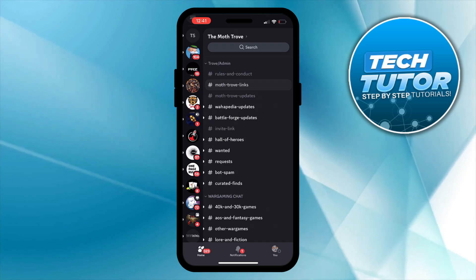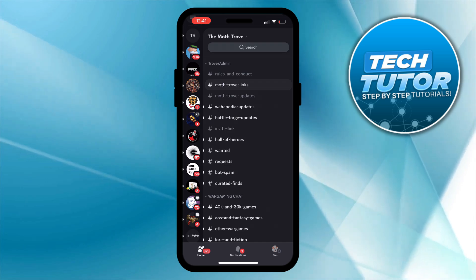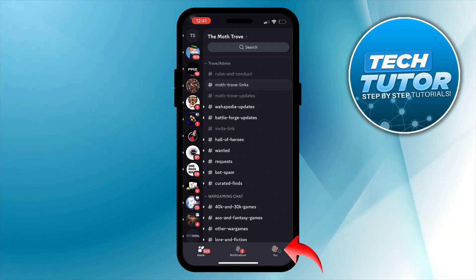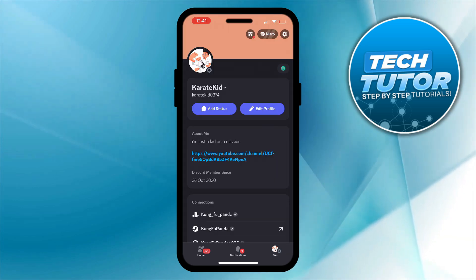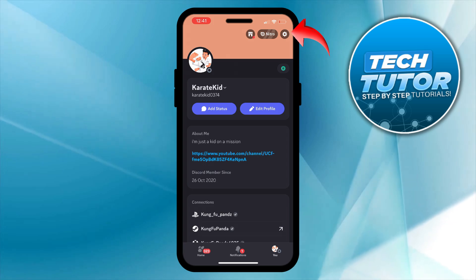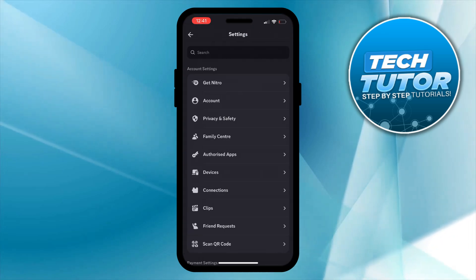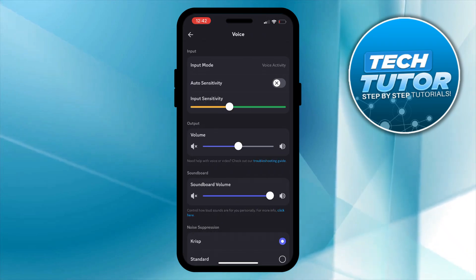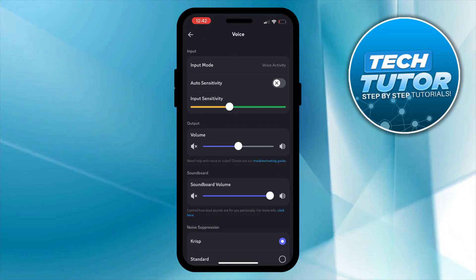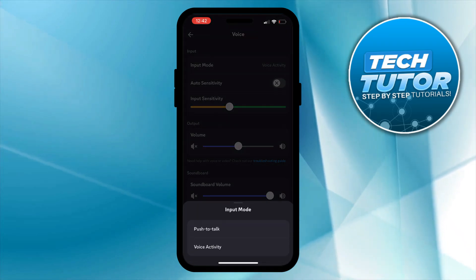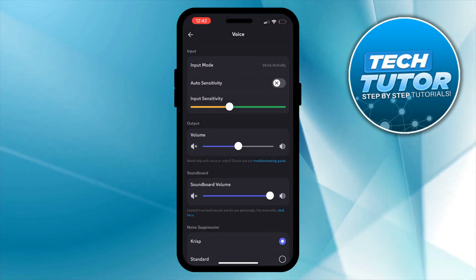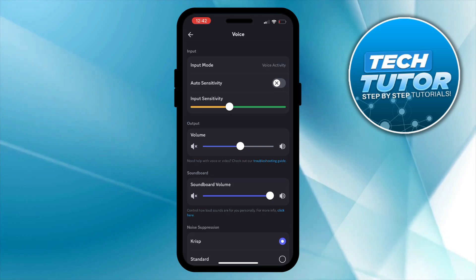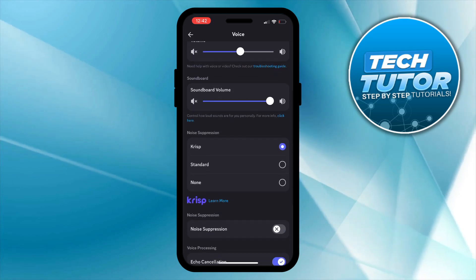If for any reason this isn't working, go into Discord settings by pressing your profile icon in the bottom right-hand corner, then press the gear icon in the top right to open settings. Scroll down to App Settings and press Voice. Make sure the input mode is set to Voice Activity — if it's set to Push to Talk it doesn't always work with the voice changer. You can also adjust the volume and input sensitivity from here.